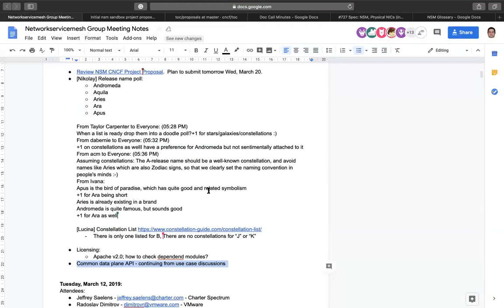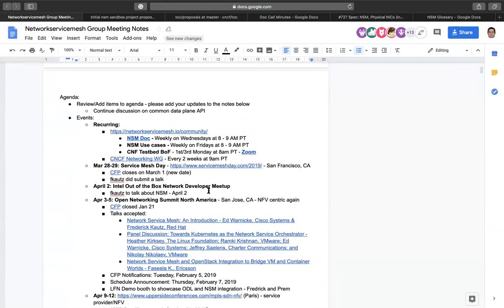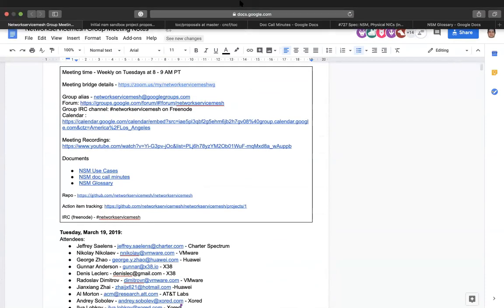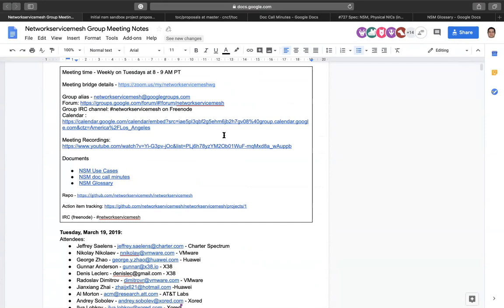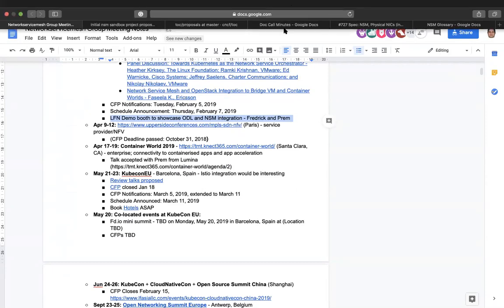We're over our time so I don't want to keep people any longer. One quick update: the demo is confirmed — it will happen in the Elephant demo booth and the intent is to showcase how ODL talks with NSM. I'll connect back with more details and we can probably present it here. Great — if you can show something that would be fantastic. Thank you everyone and we will see you again next time.